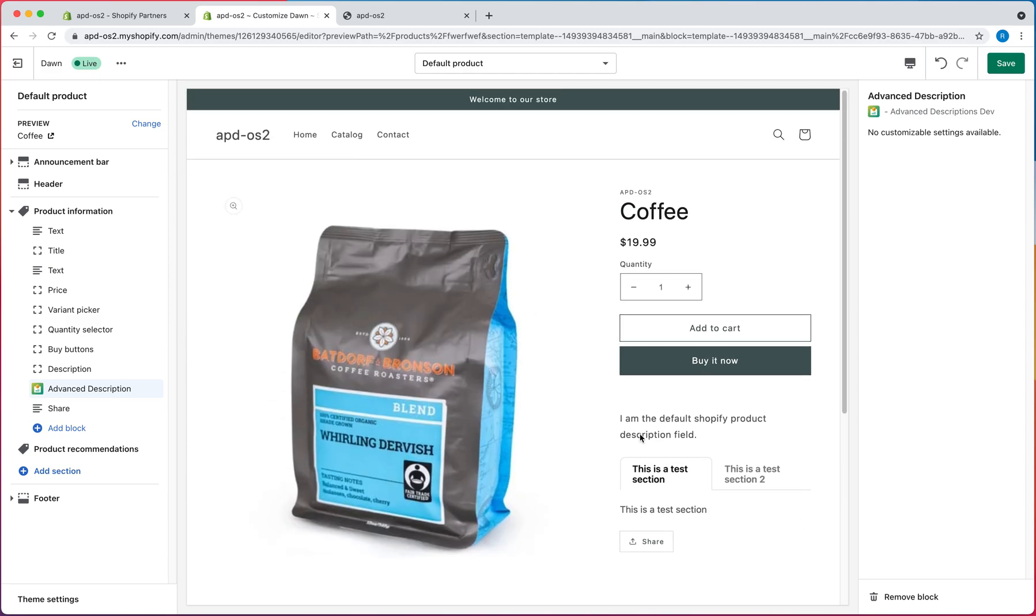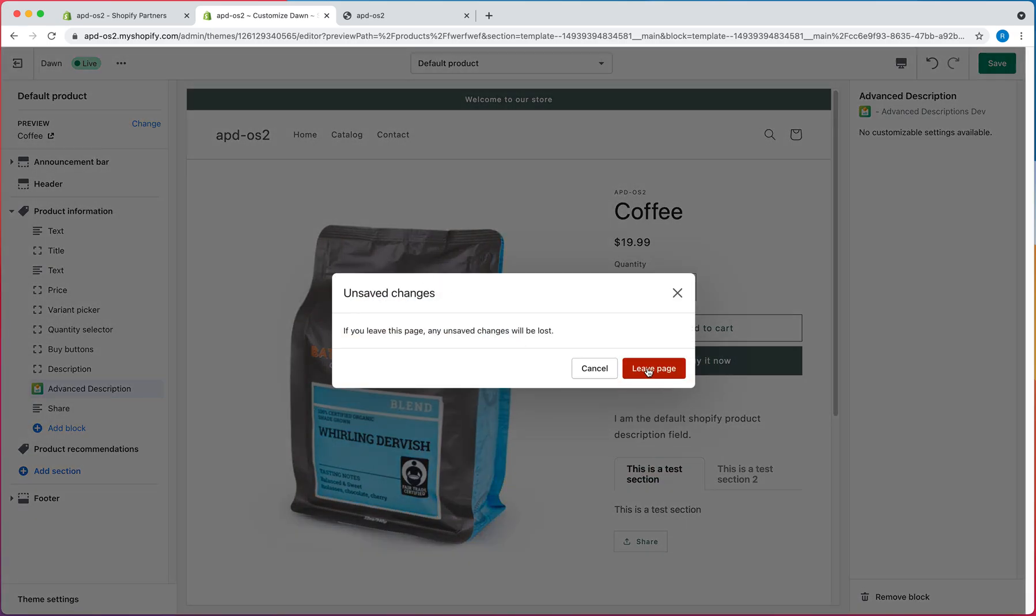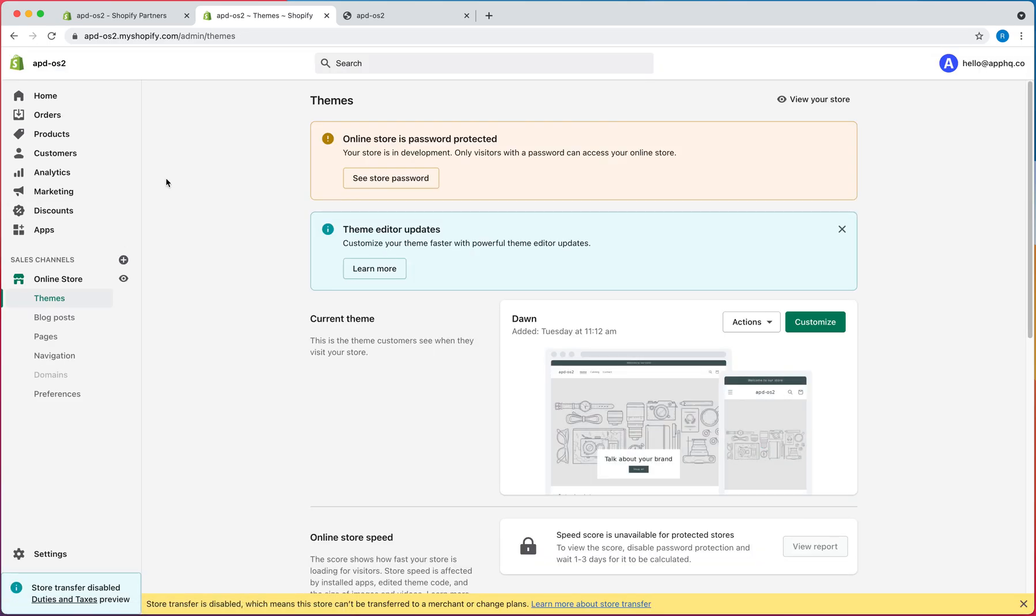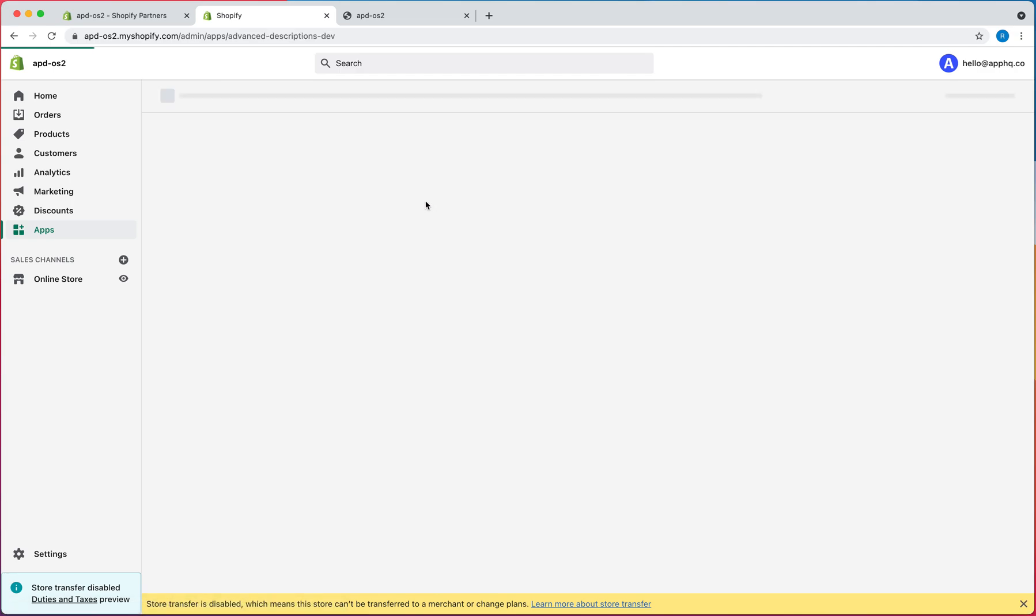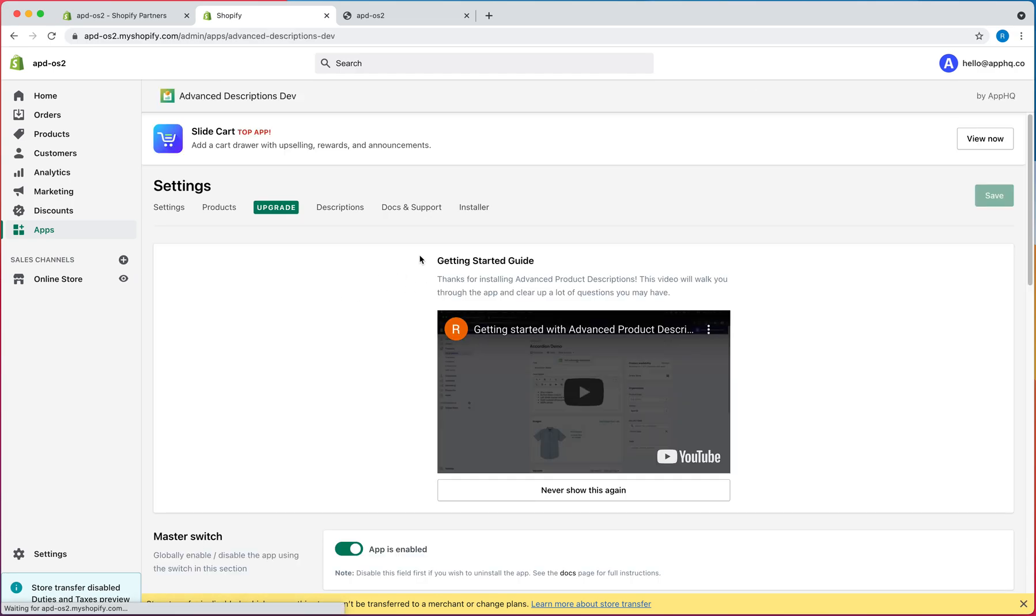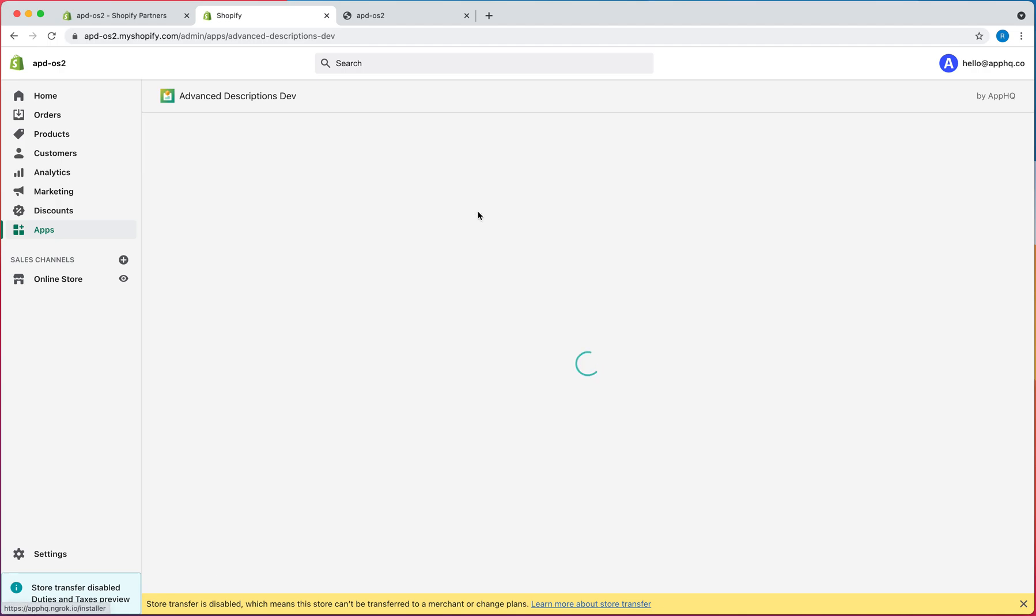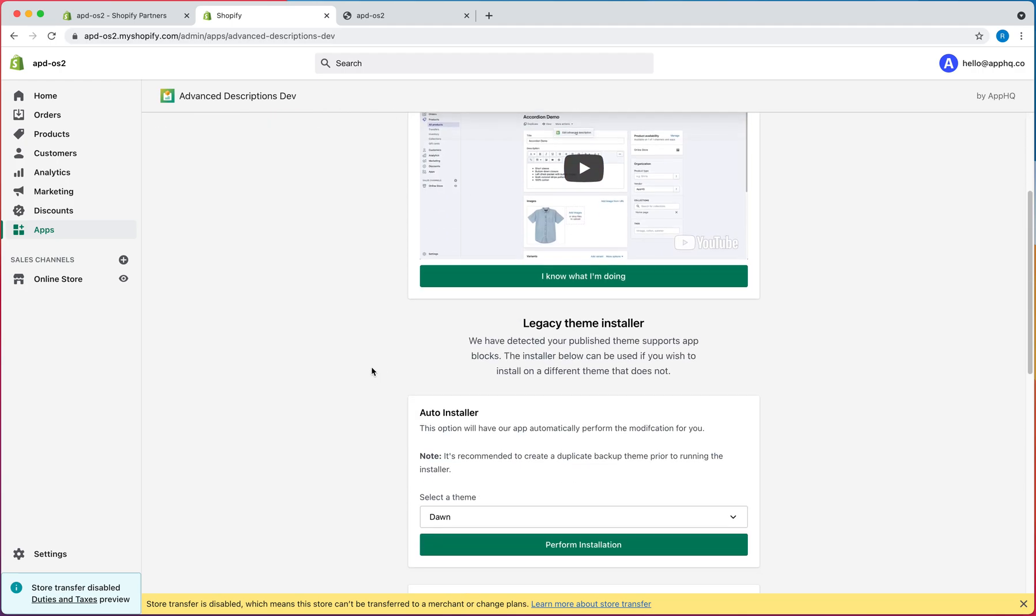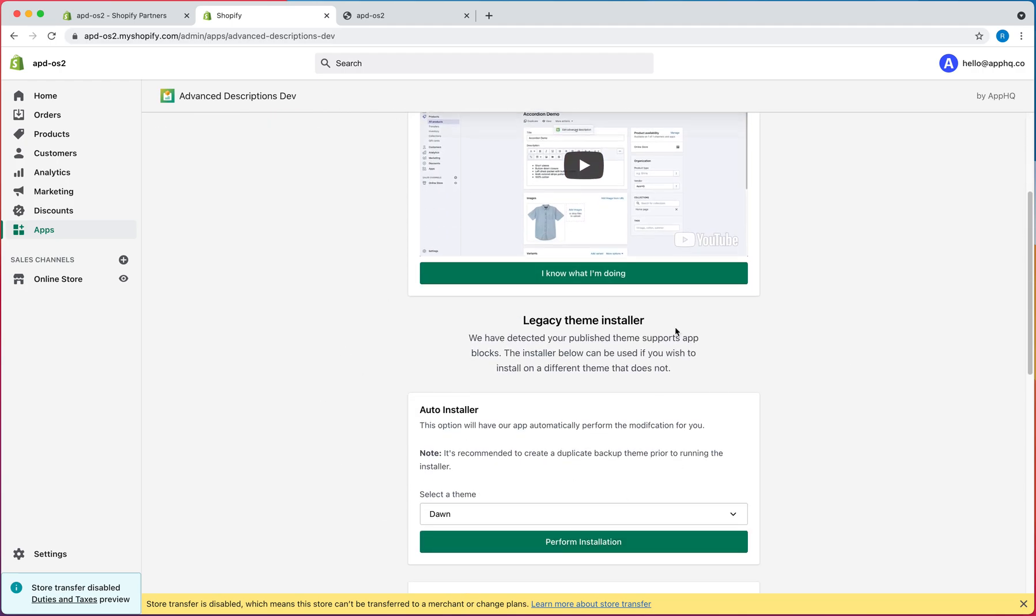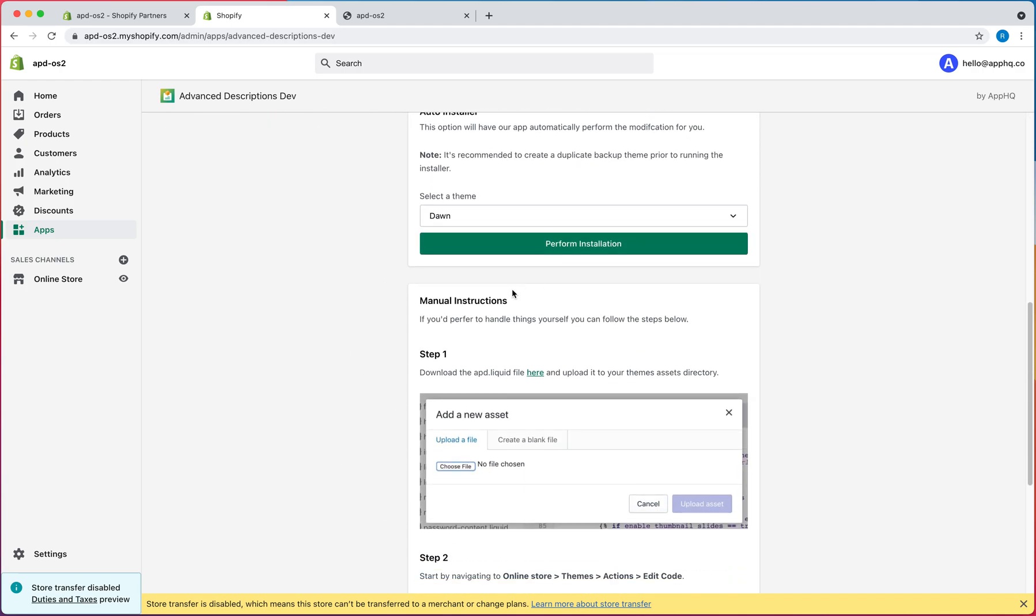But yeah, that's how you'll add it to your product page. And then one other thing is that if you do want to install it on an older theme that doesn't have the Online Store 2.0 stuff, that's still available too. You just click on installing an old theme, and it will reveal the old installer.